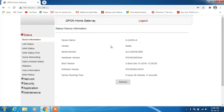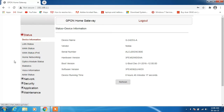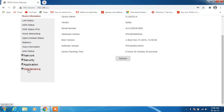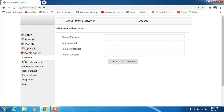This will take you to the device information page for the router. What you have to do is click on the option called Maintenance — it will automatically take you to the Password section. Now just type the original password, or the password that is currently set.